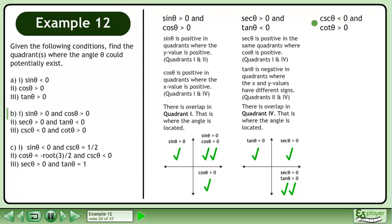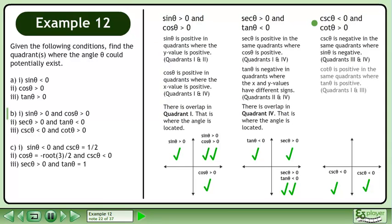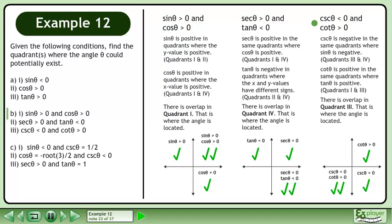Now we'll move on to part 3. Cosecant θ is negative in the same quadrants where sinθ is negative — this occurs in quadrants 3 and 4. Cosecant θ is positive in the same quadrants where sinθ is positive — this occurs in quadrants 1 and 3. There is overlap in quadrant 3. That is where the angle is located.